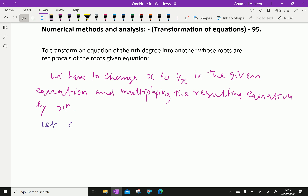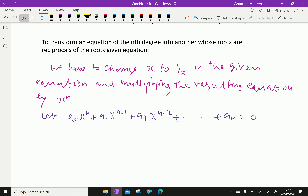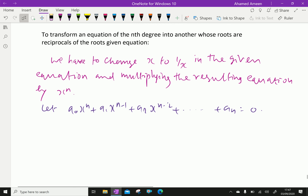Let a₀xⁿ + a₁xⁿ⁻¹ + a₂xⁿ⁻² + ... + aₙ = 0 be our given equation. We have to find an equation whose roots are reciprocal of the roots of this given equation.